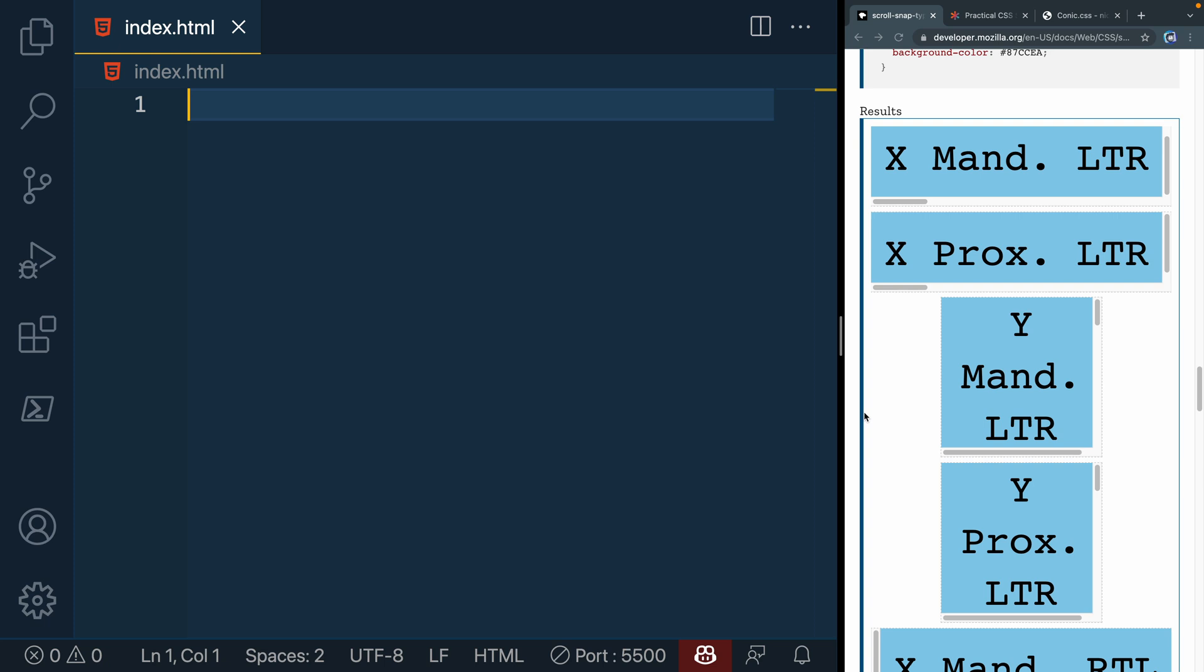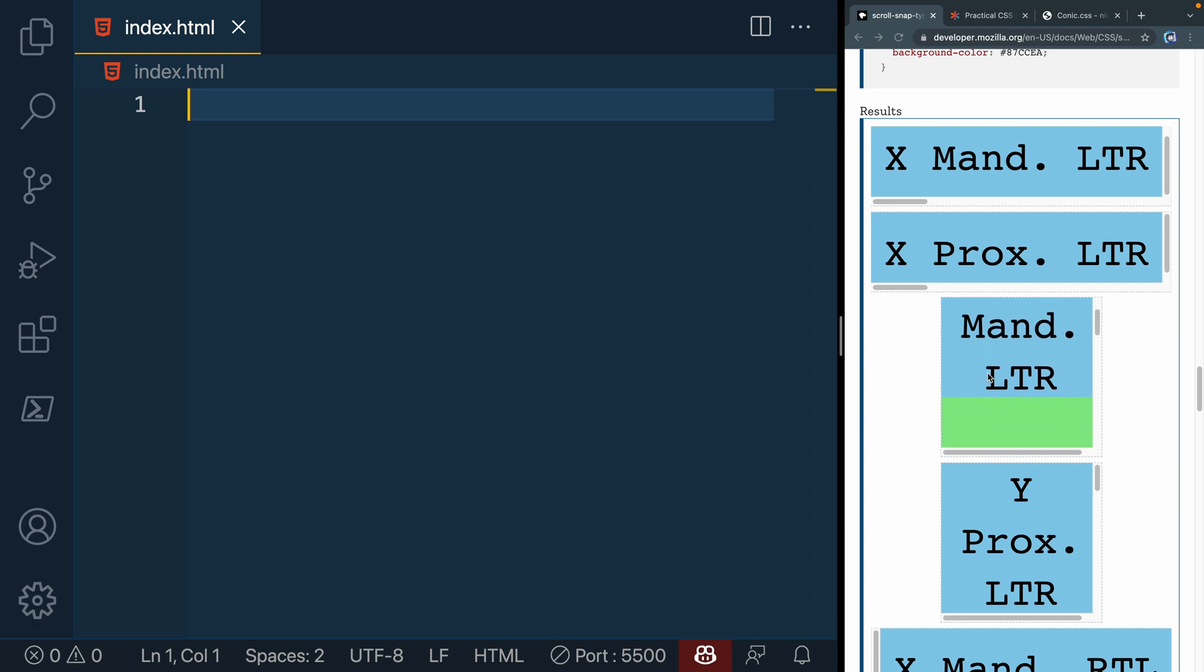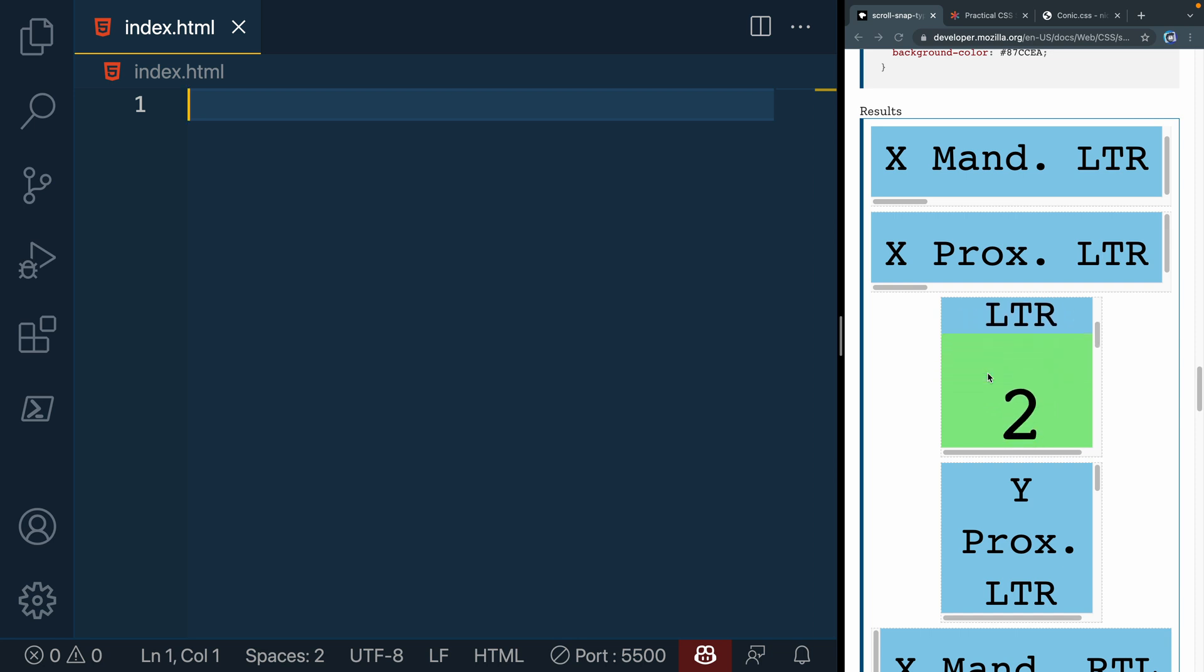Today I want to do a short little video on scroll snapping. You may have been on a site before where you start to scroll and it snaps to a section of a page. Now this can be kind of annoying, so I'm going to show you how to give the user some preference here.